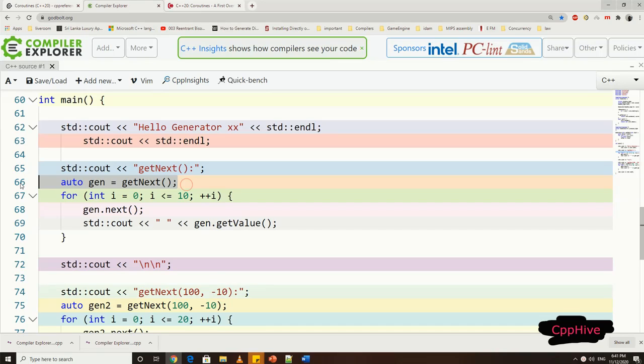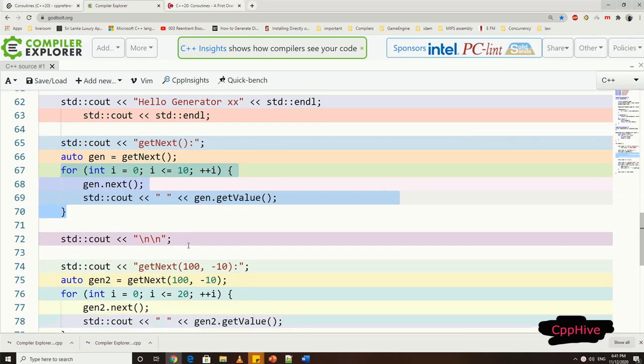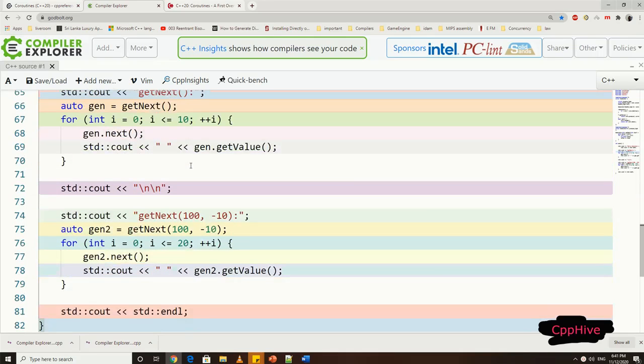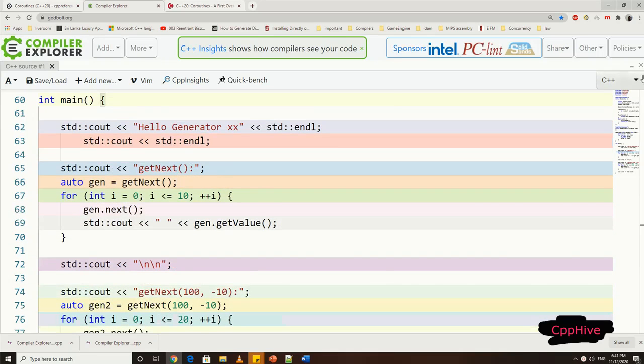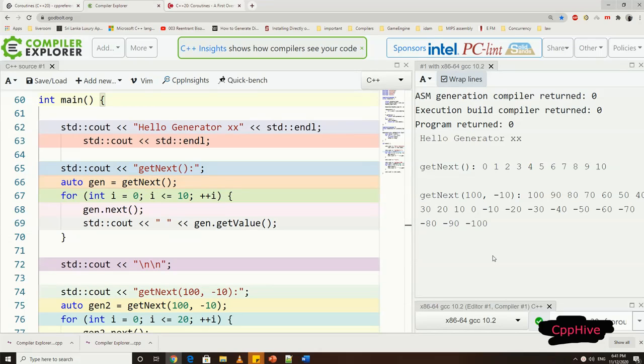Let's see how to use this generator from client code now. So in the main function, I have called the getNext function and store the returning generator. Notice for this coroutine, we have provided default arguments start as 0 and step as 1 for coroutine as well. So we can call the coroutine without any argument in this way.